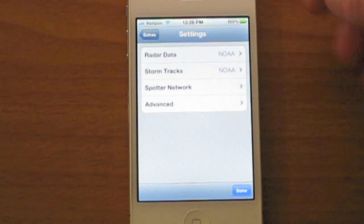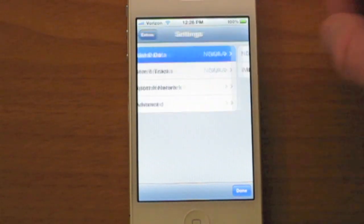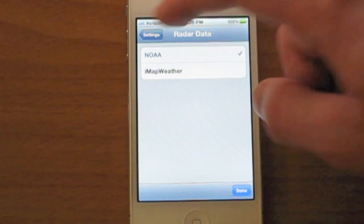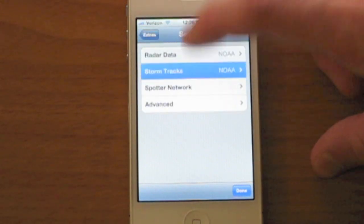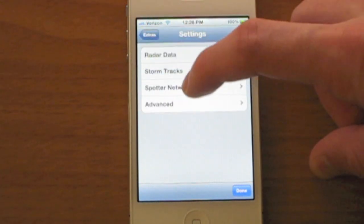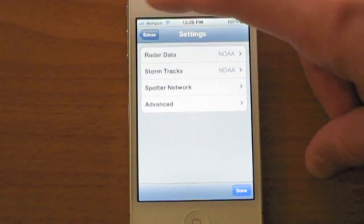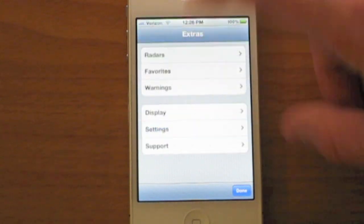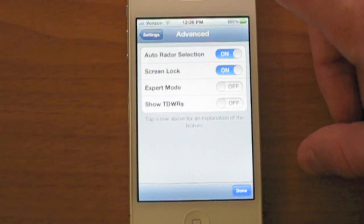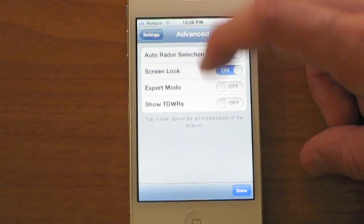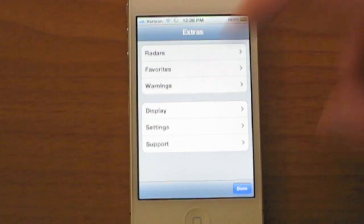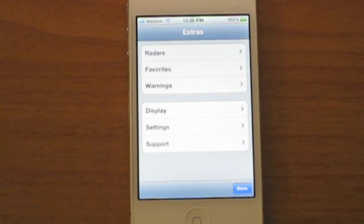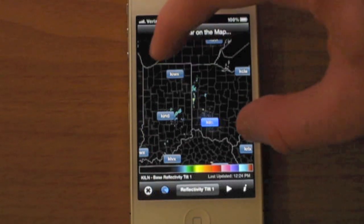In settings, under radar data, you can change it from NOAA to IMAP Weather, which is another app. Storm tracks is NOAA, and then spotter network, which I'm not in or anything. You can go into advanced here and change it to expert mode and stuff, but I'm not doing that because I'm not an expert on this. And then support - pretty self-explanatory.